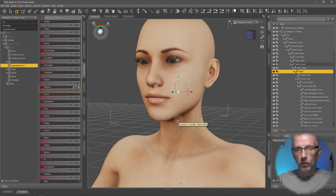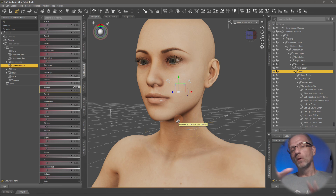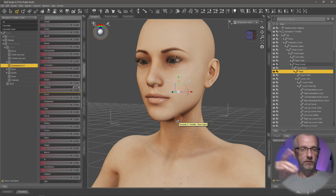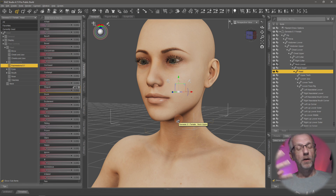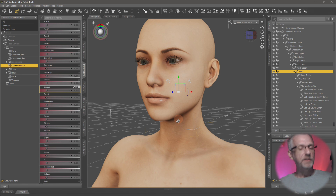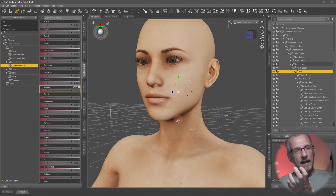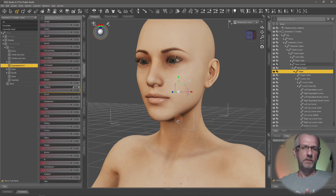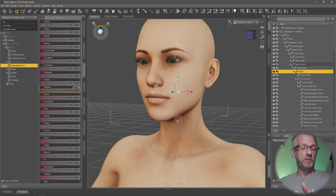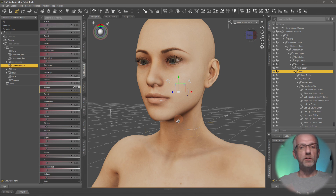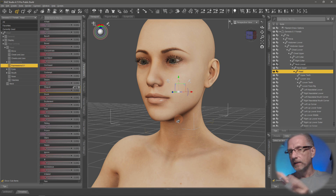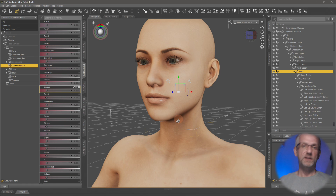On that note about older generation figures: we didn't always have the face rig with bones. In older generations those expressions were actually morphs. You can still make expressions as morphs today, but it's become rarer because the facial rig is so powerful that content creators now typically use that instead. In older generations, creators literally had to go into a 3D modeler, model a squint, and then bring it in as a morph dial.